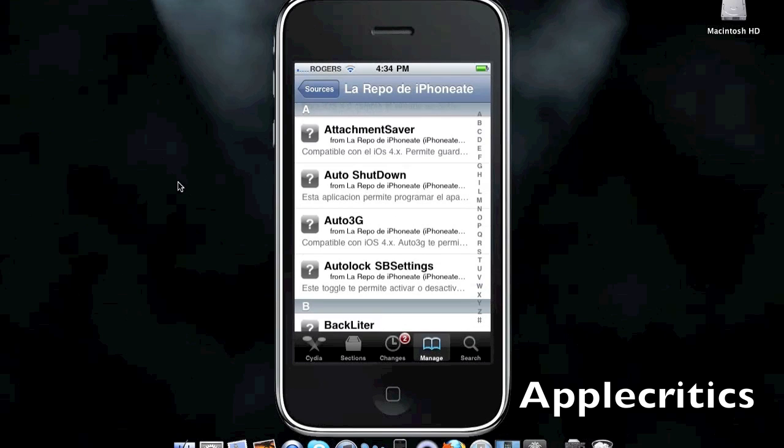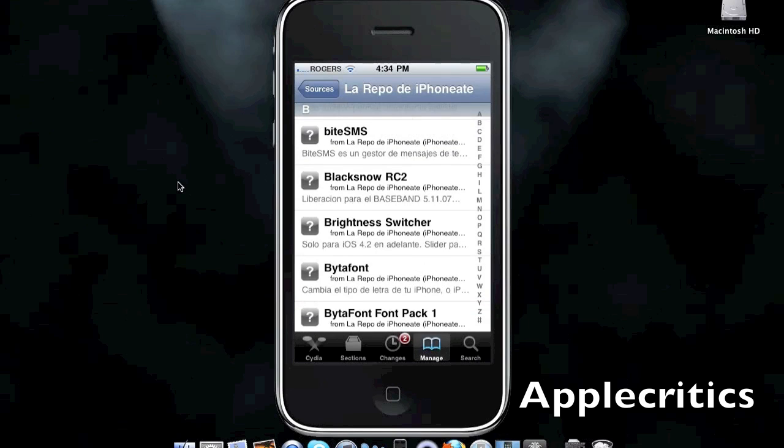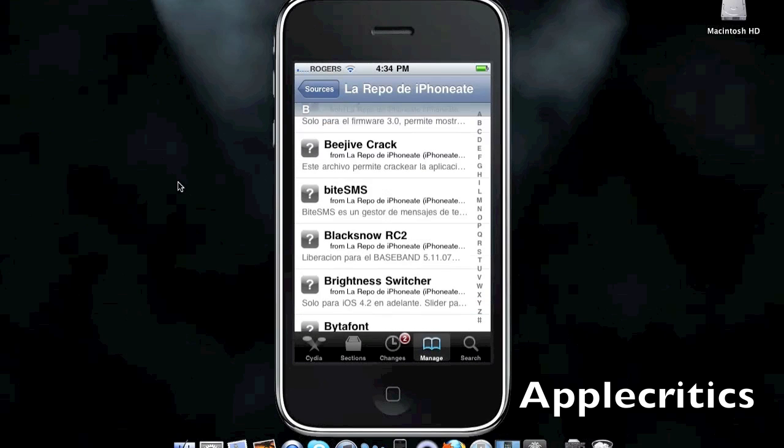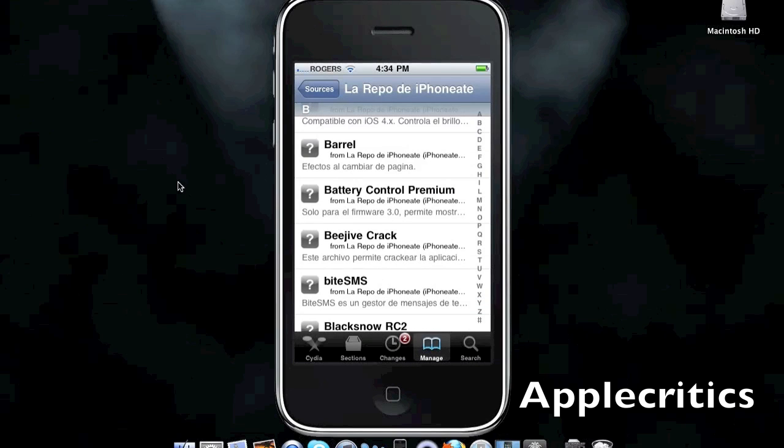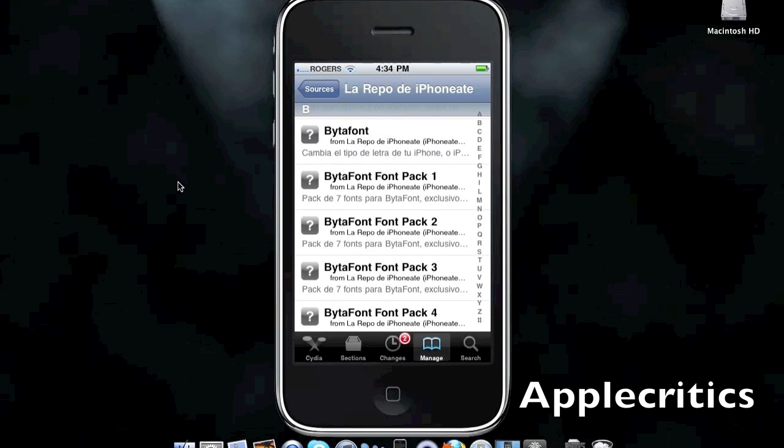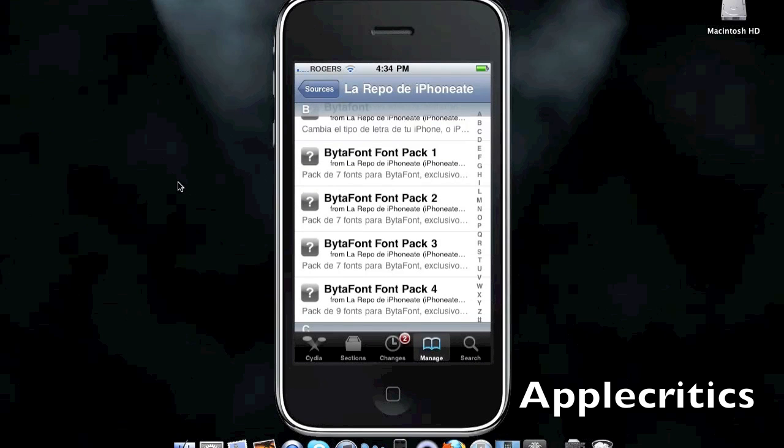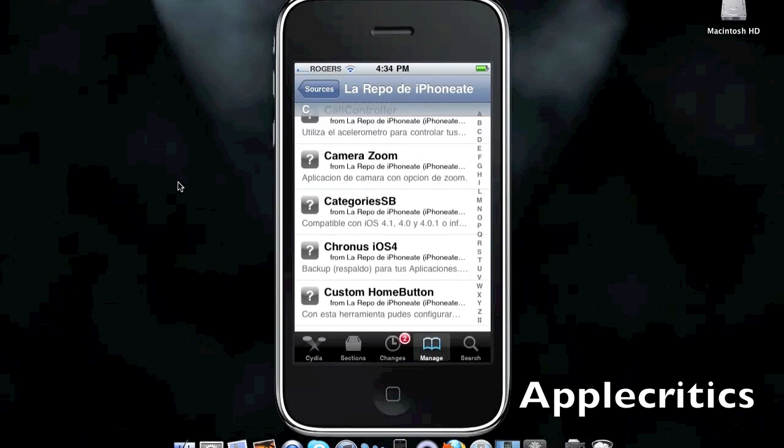You have Attachment Saver, which allows you to save attachments. You have Barrel, which allows you to have a 3D-like home screen when you slide through pages. ByteA Font, which allows you to change the system font into many other different fonts.